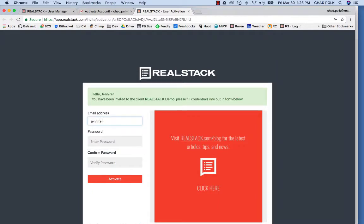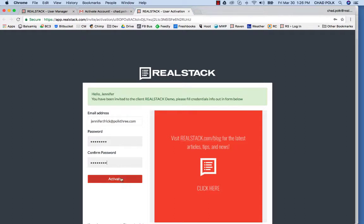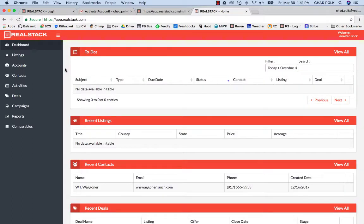So as a user, we'll come in here and go ahead and fill out the fields. Now, as simple as that, the user activation is completed.